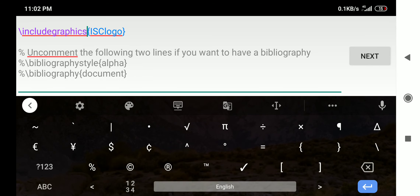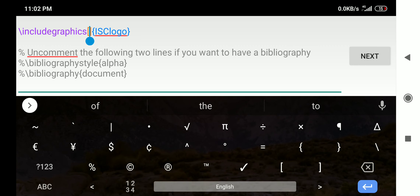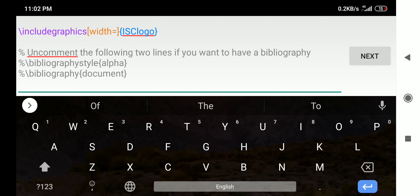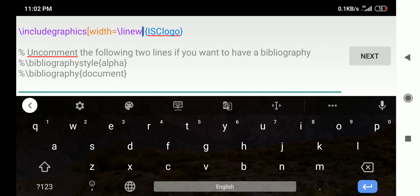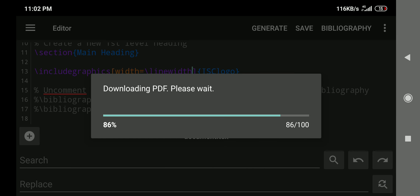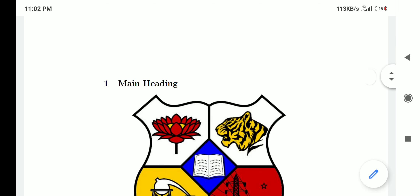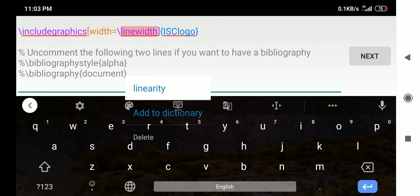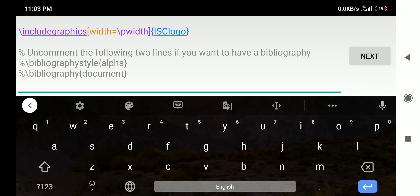I add square brackets after \includegraphics and type width=\linewidth inside them. This sets the image width equal to the line width. After generating, the figure is placed properly. You can also use \pagewidth instead of \linewidth — when you are working in columns, using \linewidth fits the figure to the column width, whereas \pagewidth fits it to the entire page width.